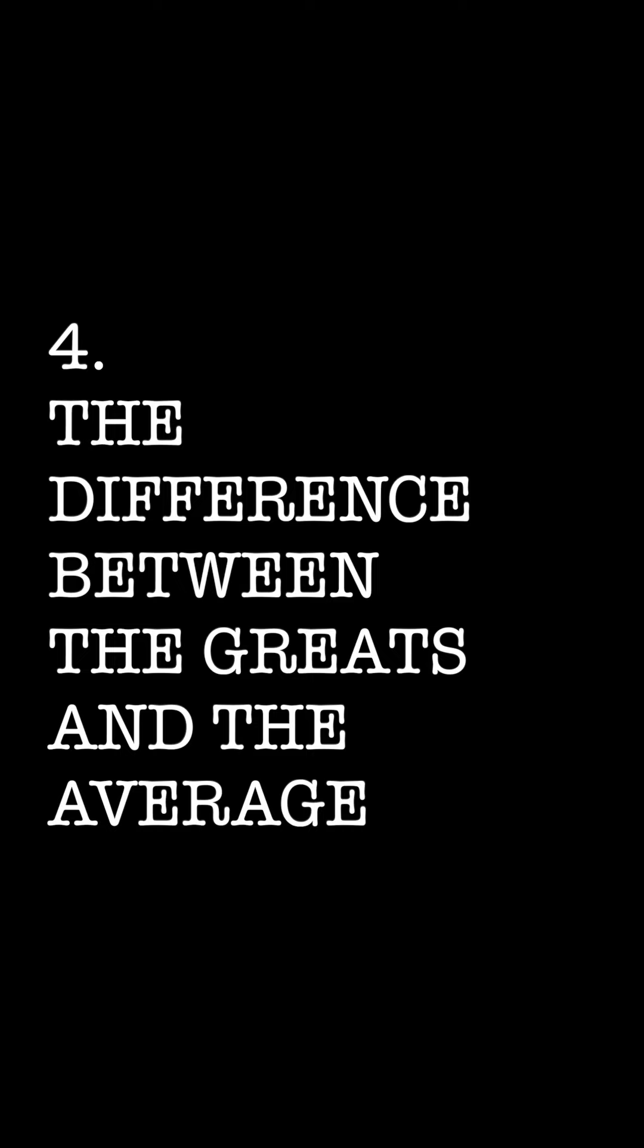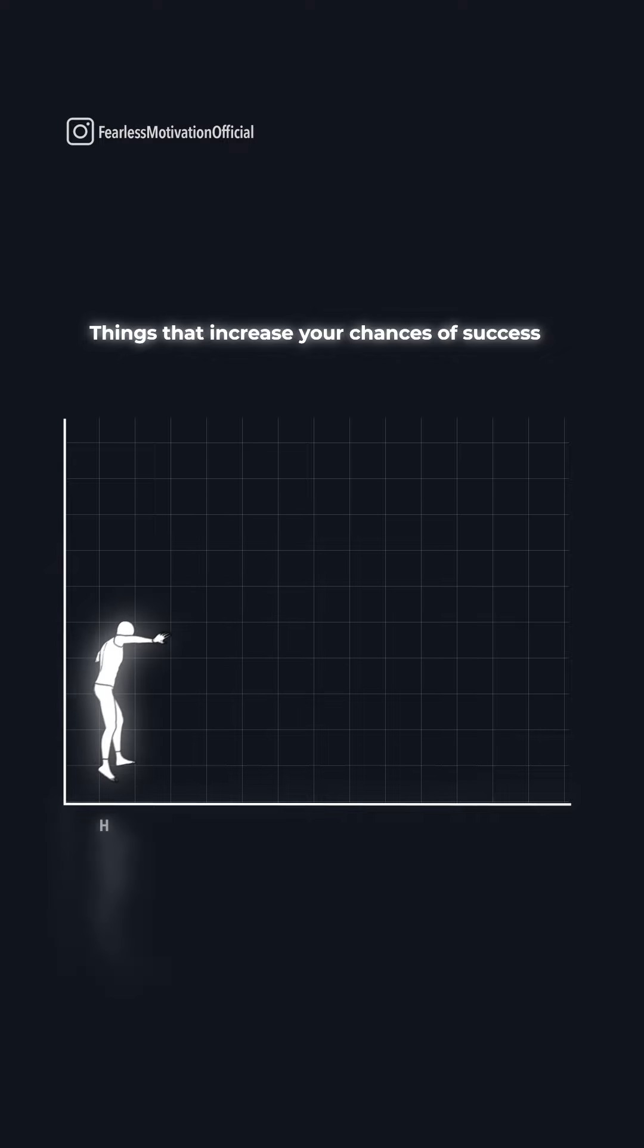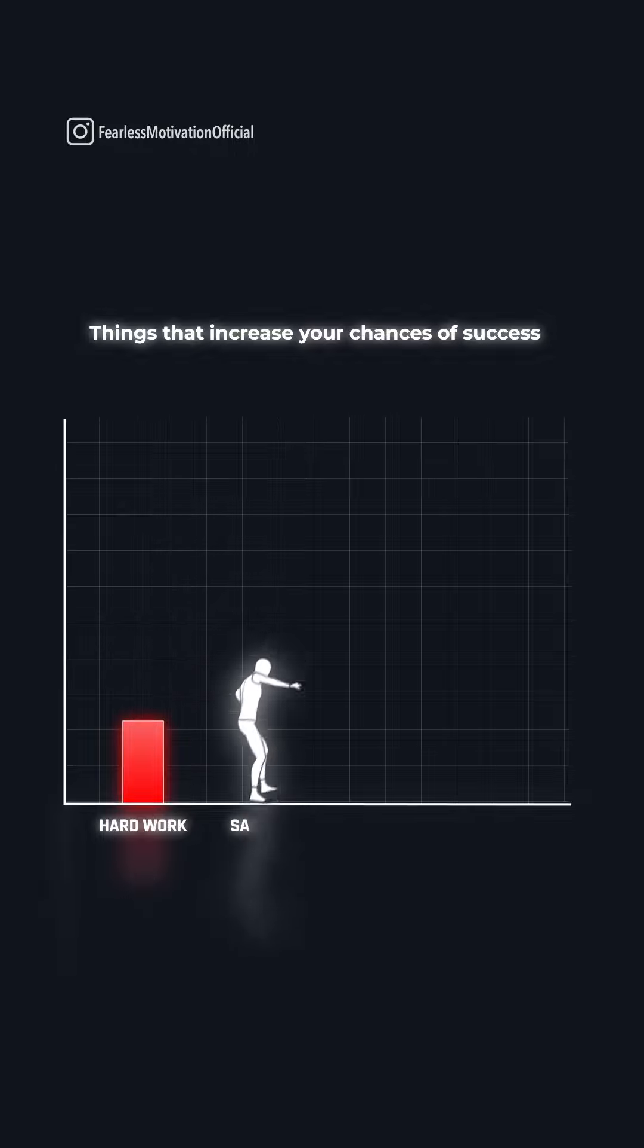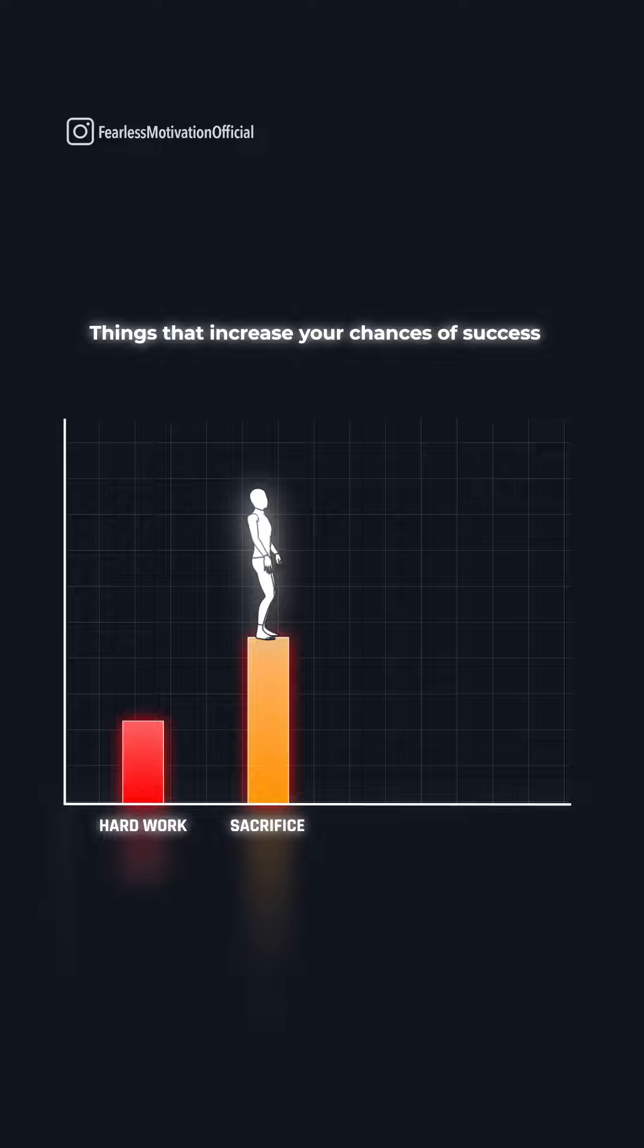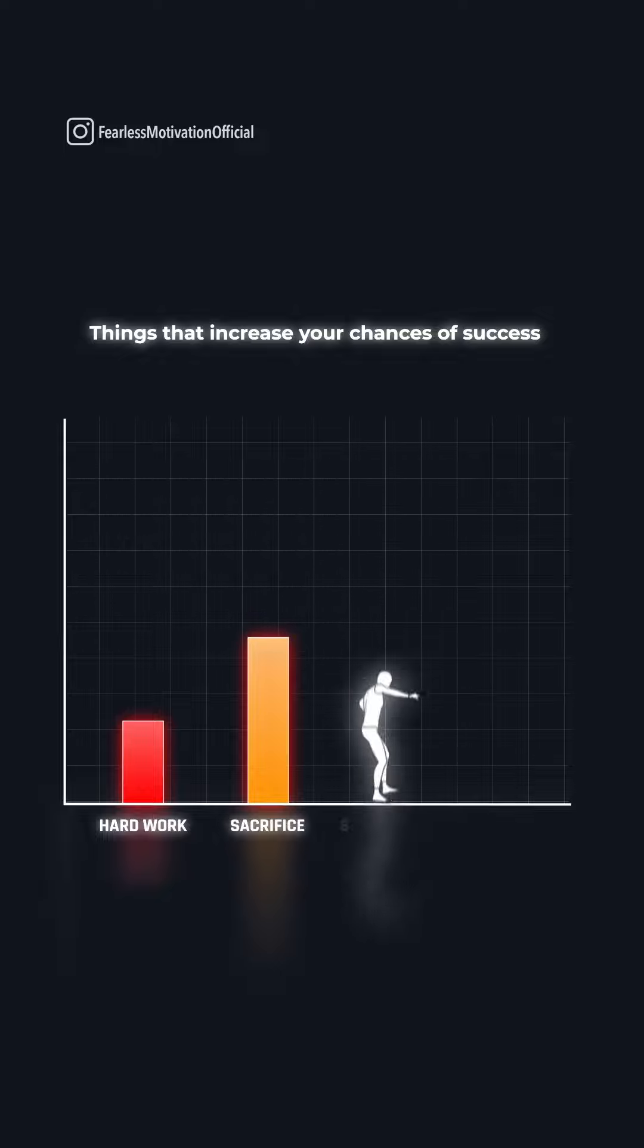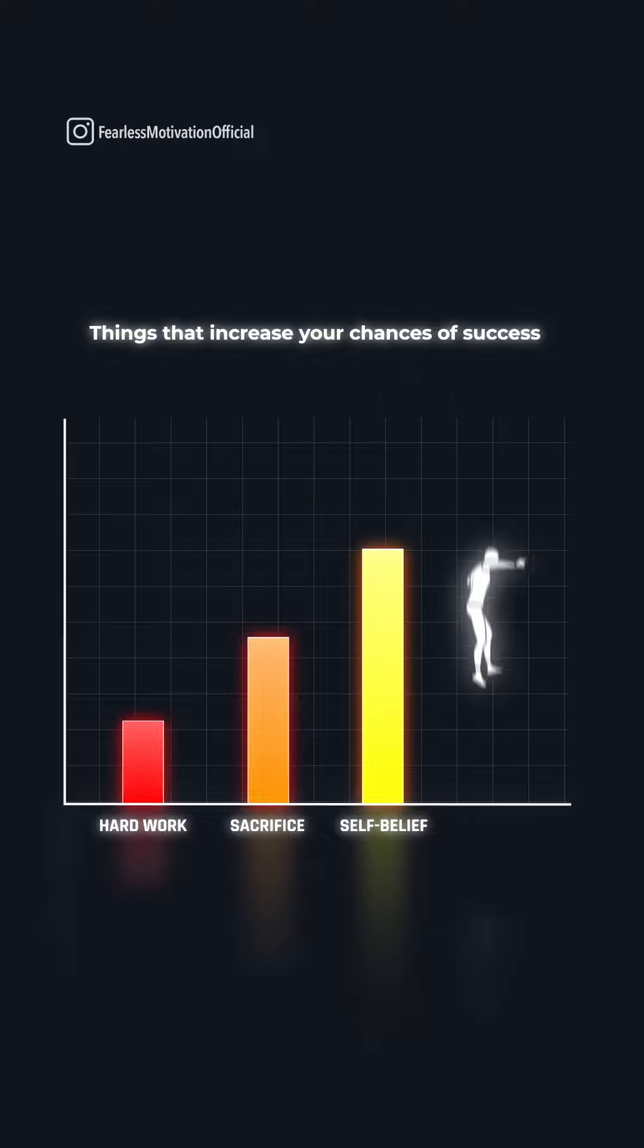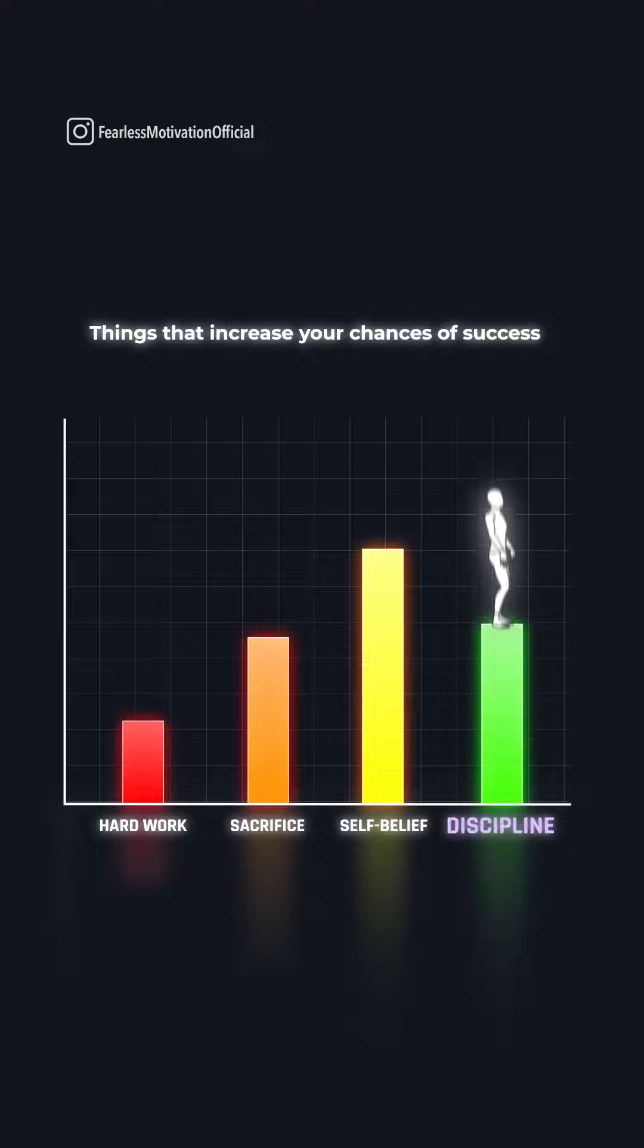Life can be unforgiving. If I had to sum up in one word the difference between the greats and the average, the difference between the successful and the nobodies of the world, one word. One attribute to describe the difference.